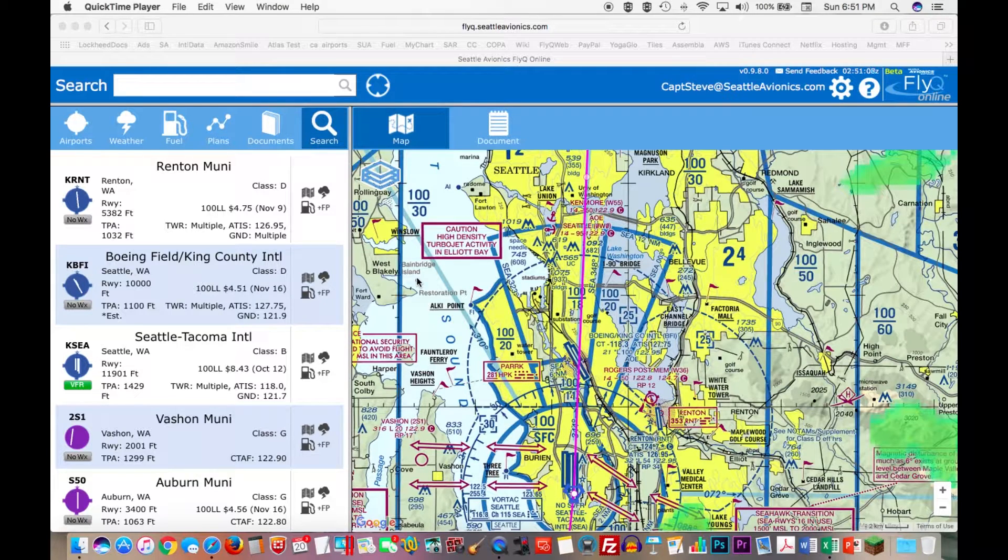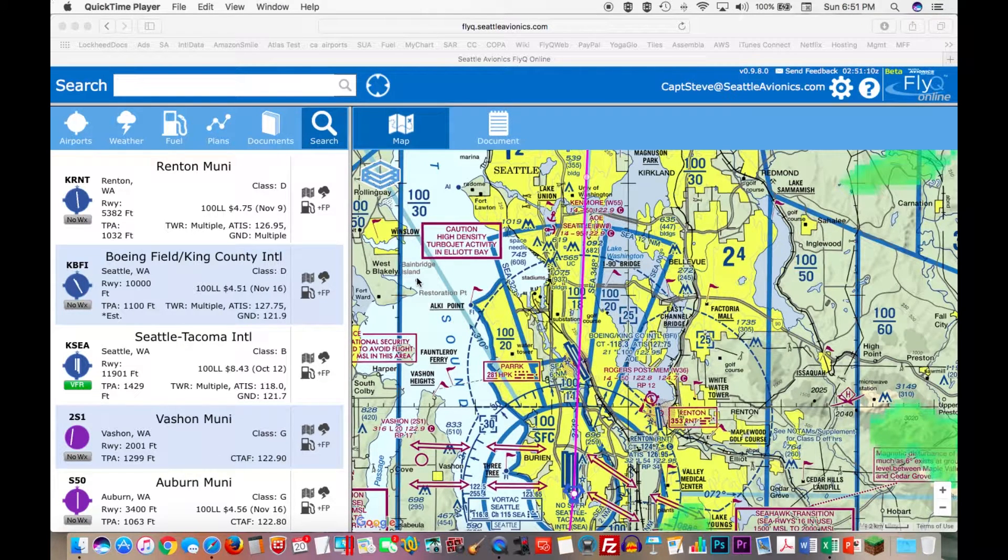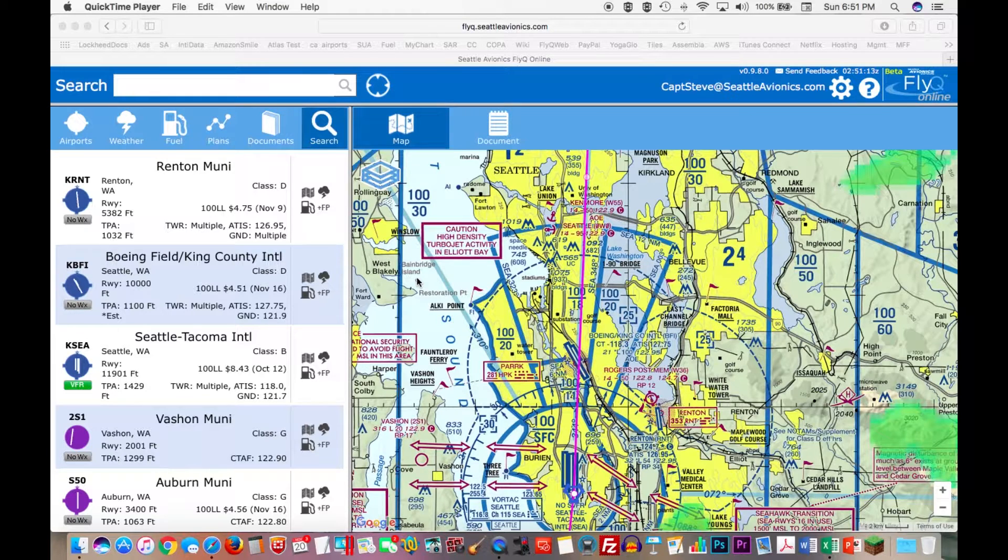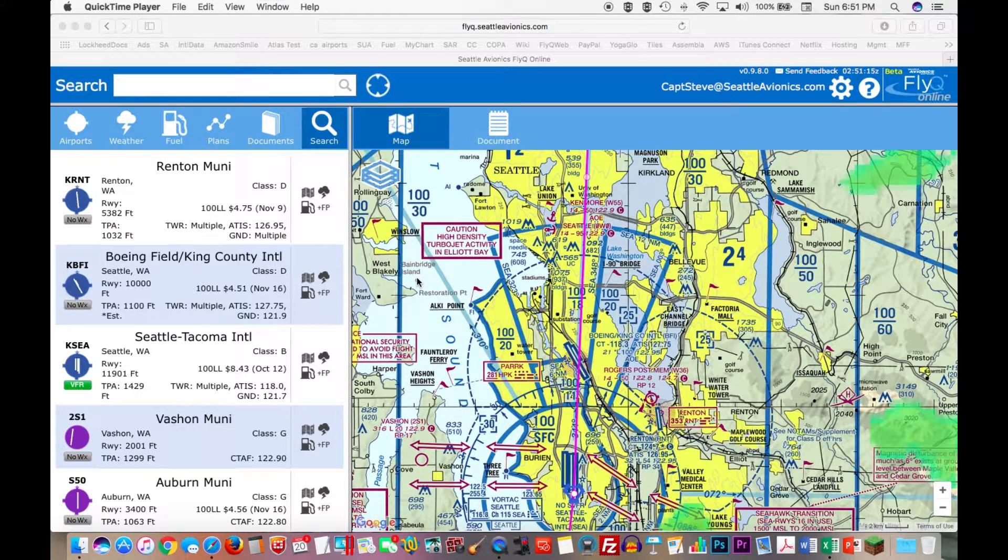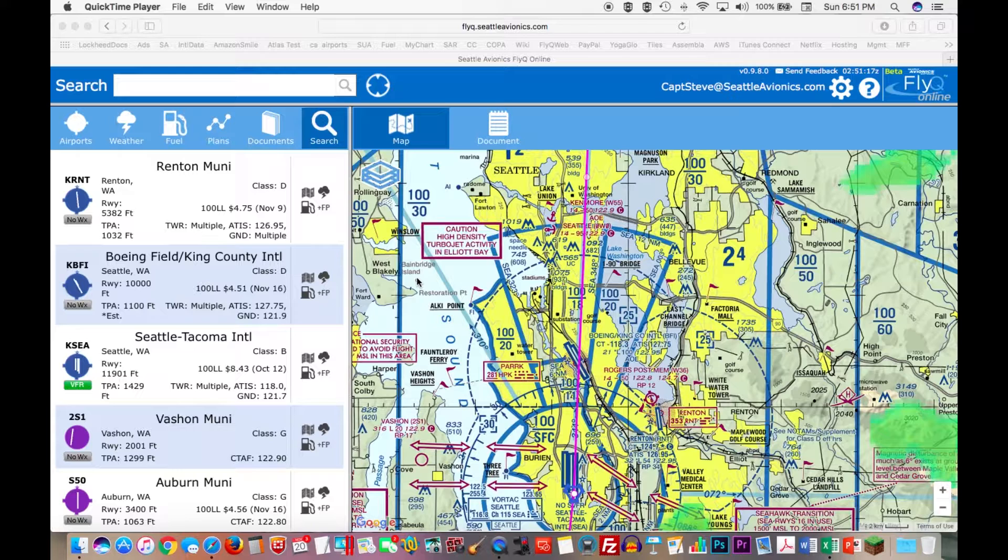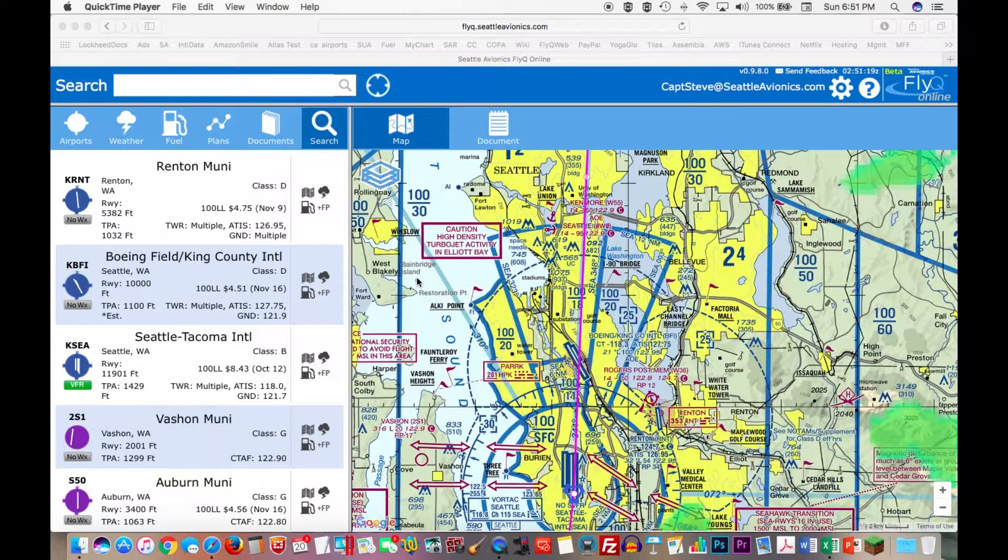With this new version of FlyQ Online, however, we also have the ability to help extend some of the features in FlyQ EFB on the iPad. You'll see how the two features work hand-in-hand. Let me give you an example.